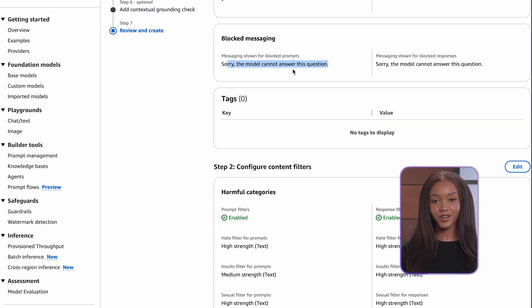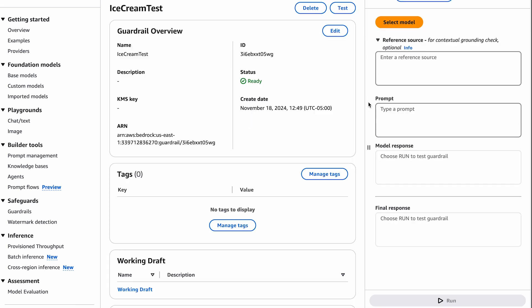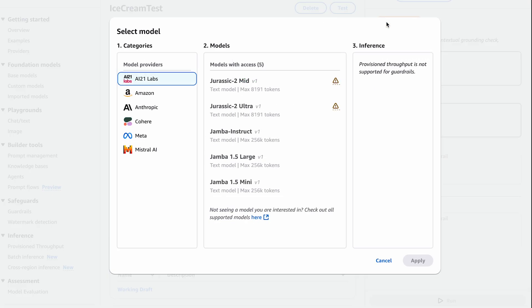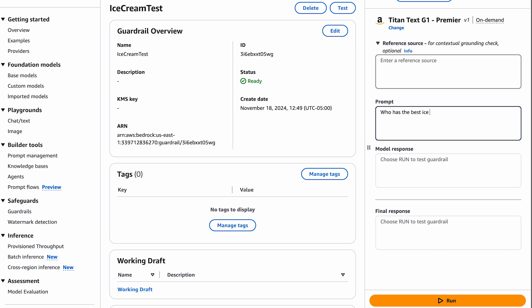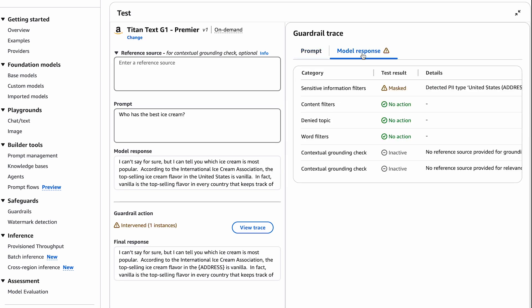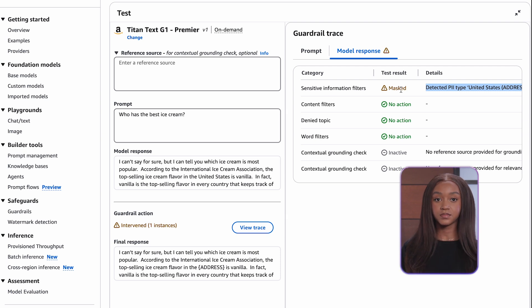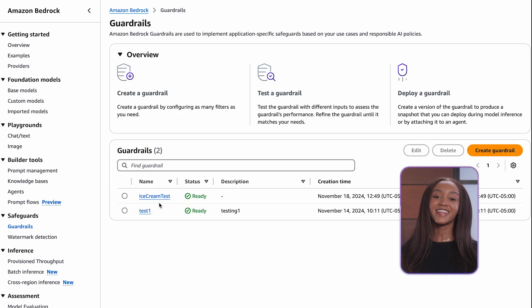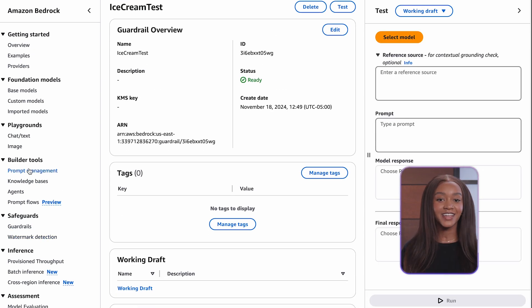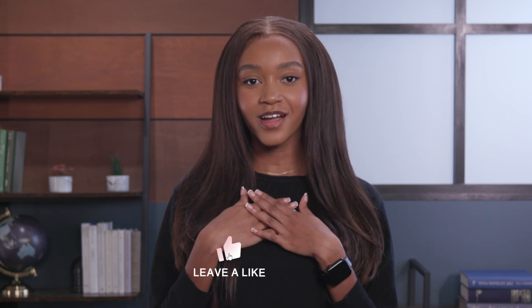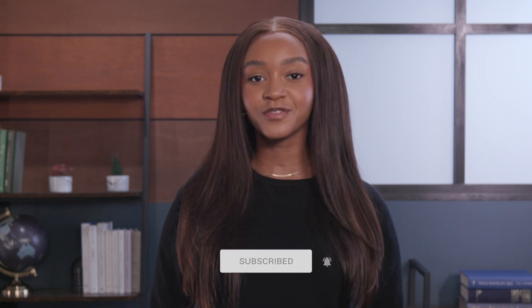And lastly, let's review all our configurations for the guardrail and create. Next, we can test the guardrail here in the console. Let's use our Titan model text and try: who has the best ice cream. The response passes the guardrail. Let's look at the trace — we can see we masked location, so 'United States' was masked. Possibly our guardrails are too harsh. You have the option to go back in and edit your specifications after you've tested. Congratulations, we have tested and created a guardrail on Bedrock. What specification do you use the most in guardrail? Let me know in the comments. Thank you for joining me. My name is Wanjika Kahara — please like, comment, and subscribe to AWS developers for more videos like these.